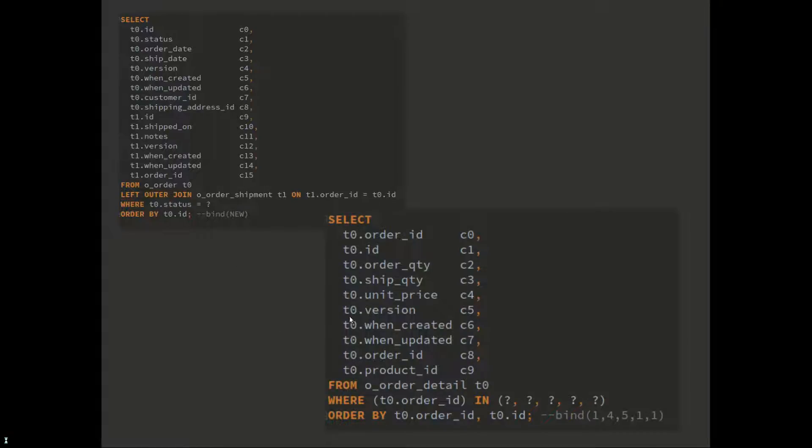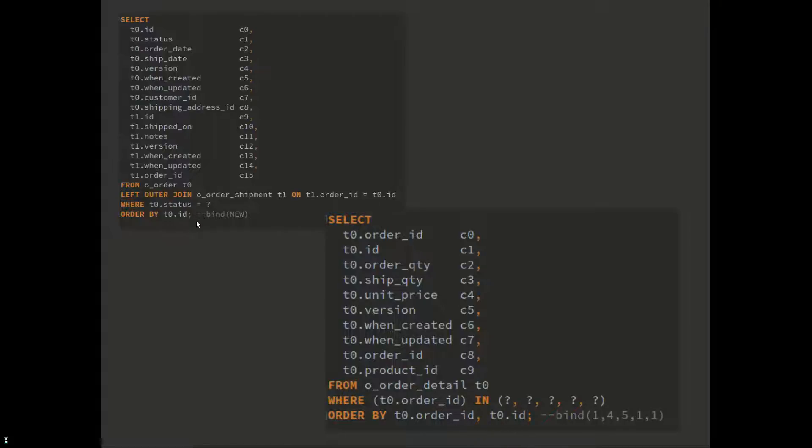The second query is select from the details where the order ID is in the various values. This is an in clause that binds to the order IDs that came from the first query.